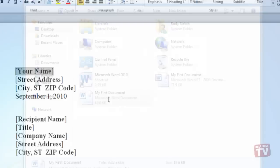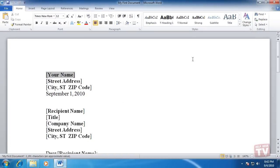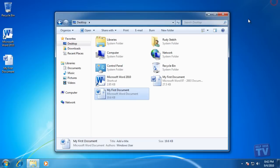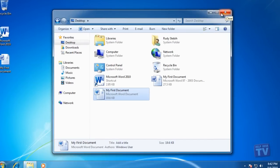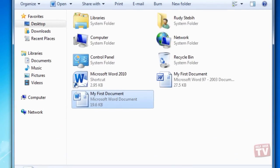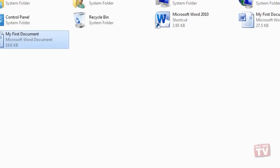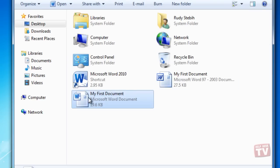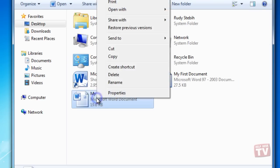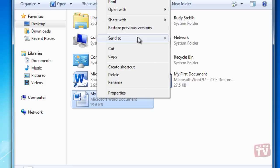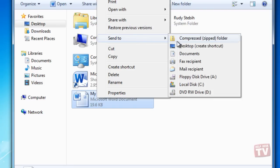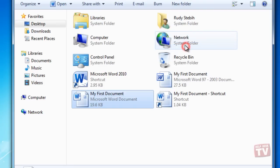Or, create a shortcut icon to a file and place the icon on the Windows desktop. In Windows Explorer, right-click the file's name and choose Send to Desktop. To quickly open the file, simply double-click its shortcut icon on the desktop.